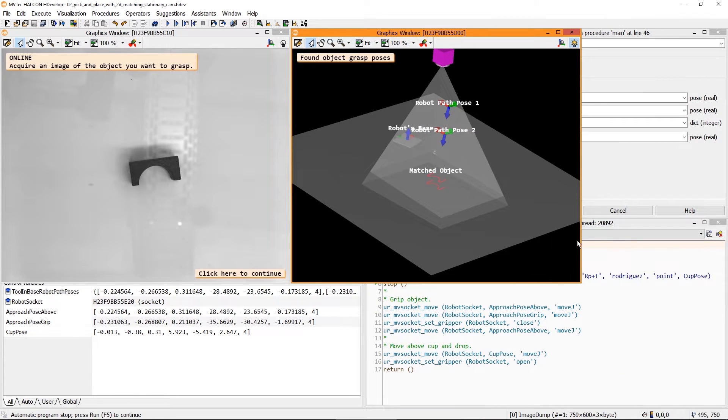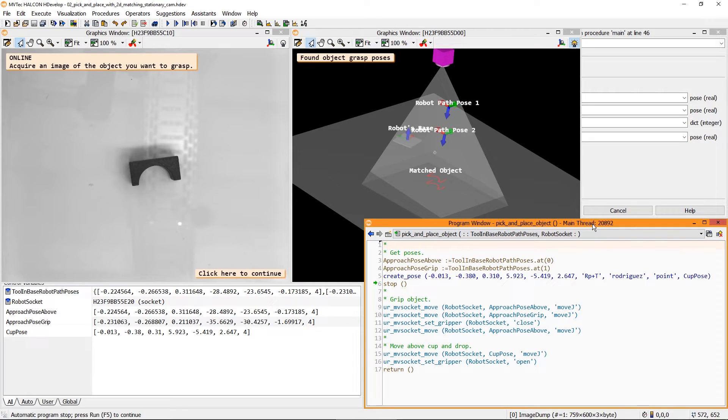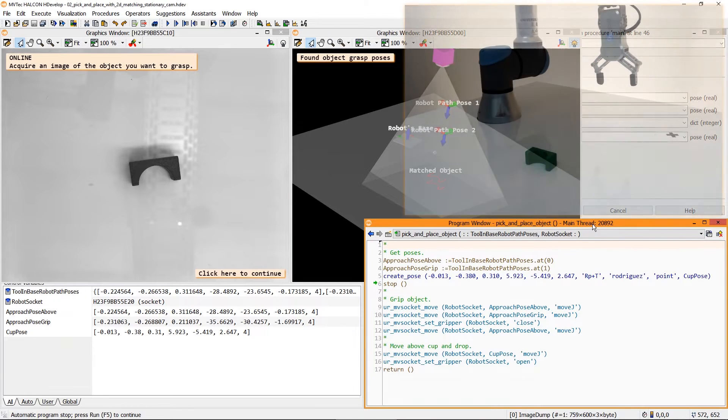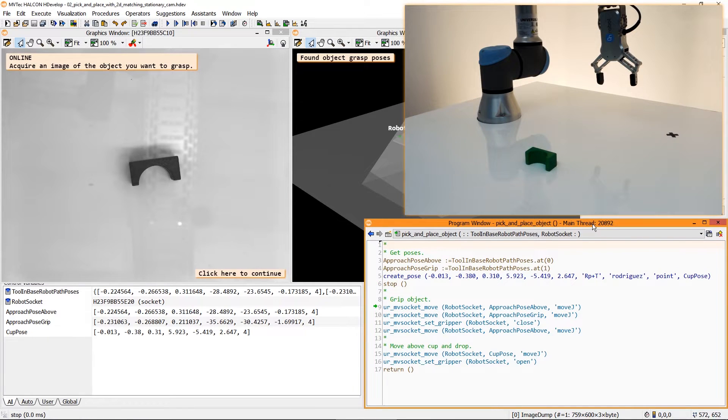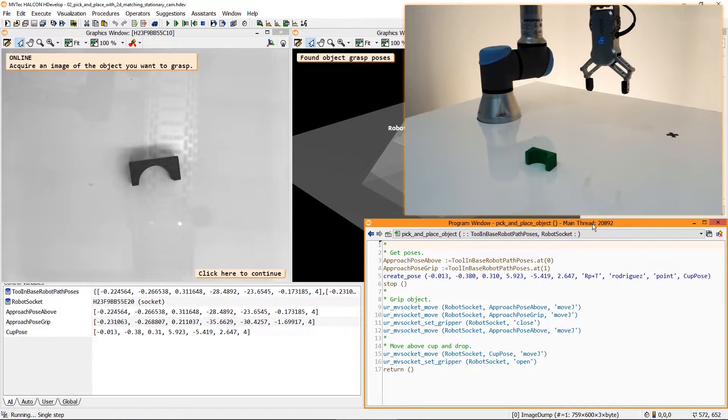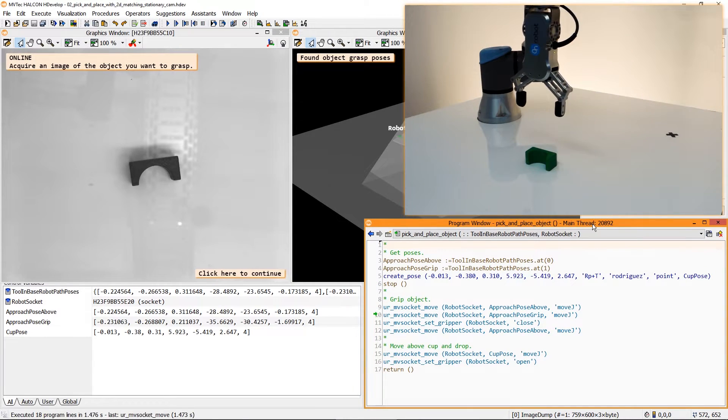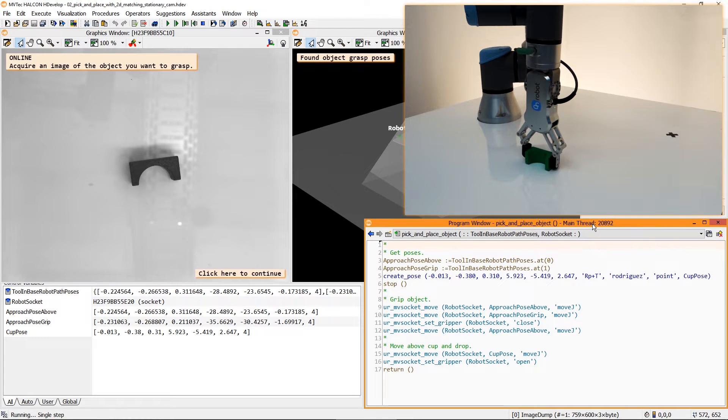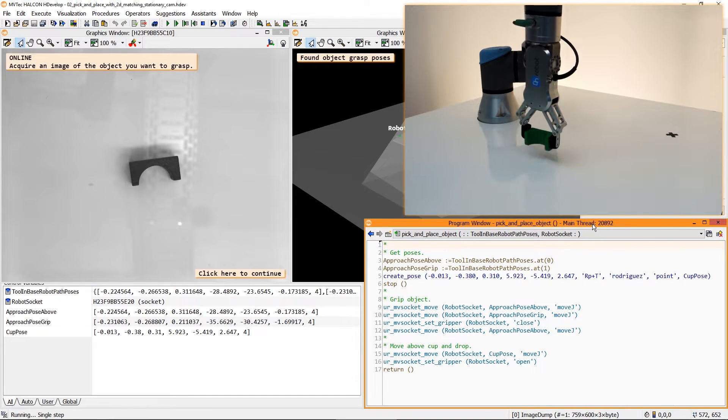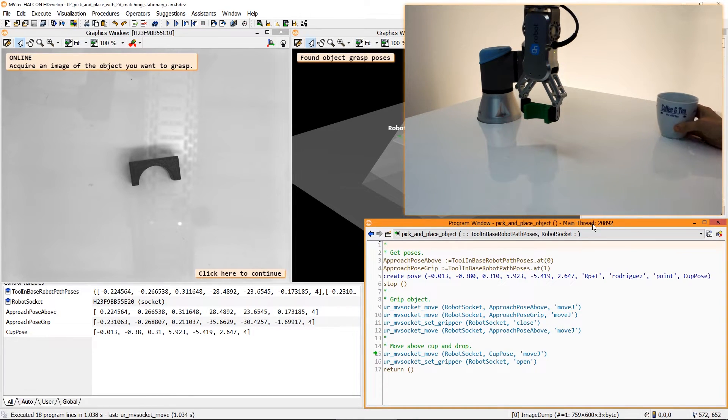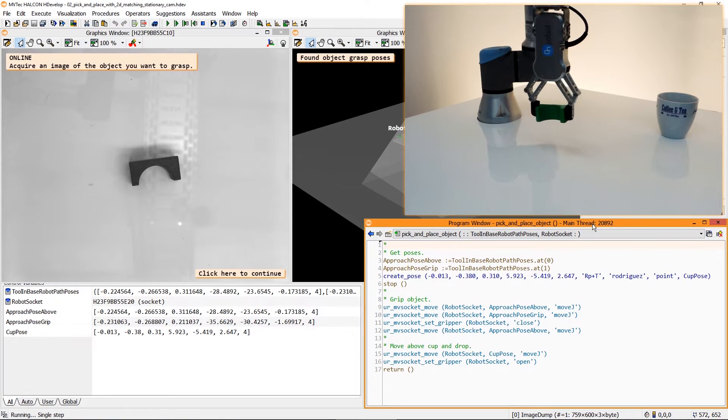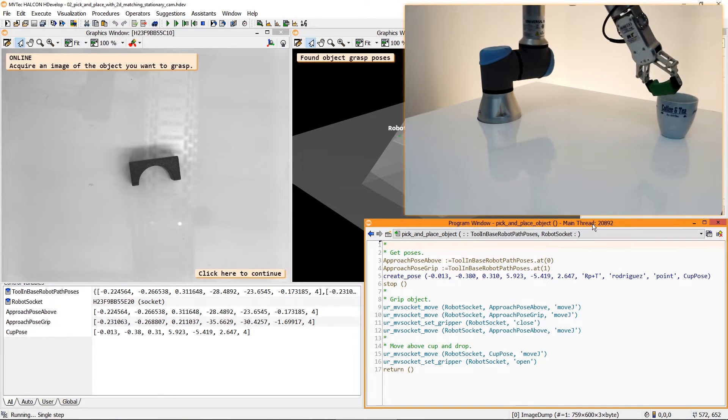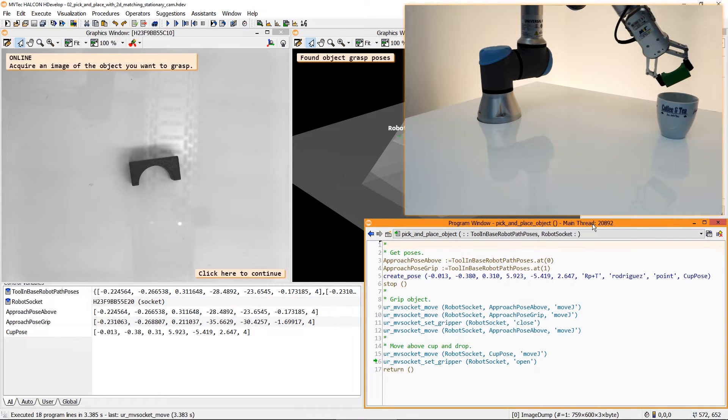Lastly, I prepared this local procedure. The robot now moves above the object, grasps it, lifts it, moves it above this cup at a predefined position and drops it.